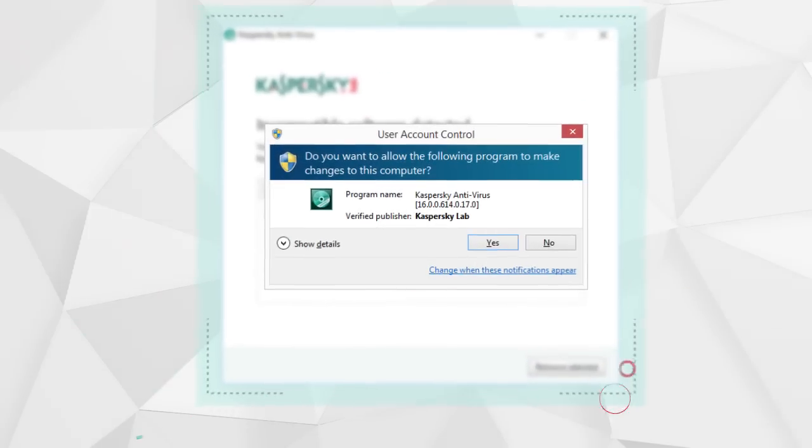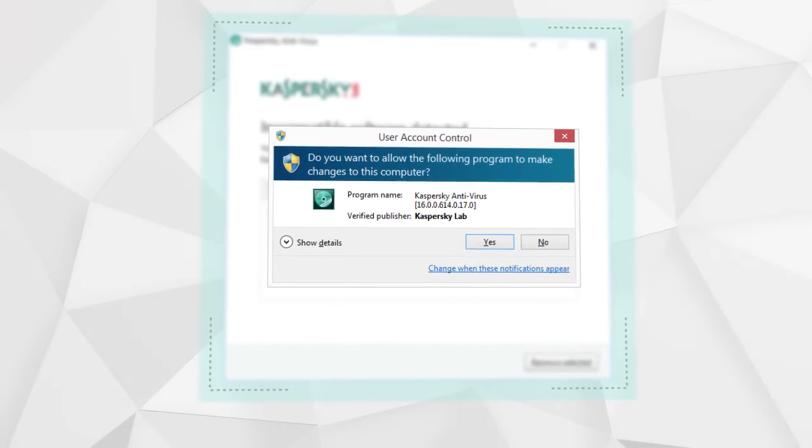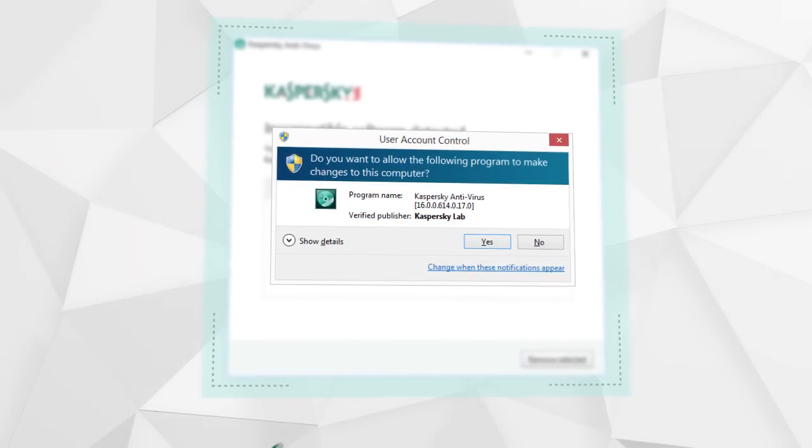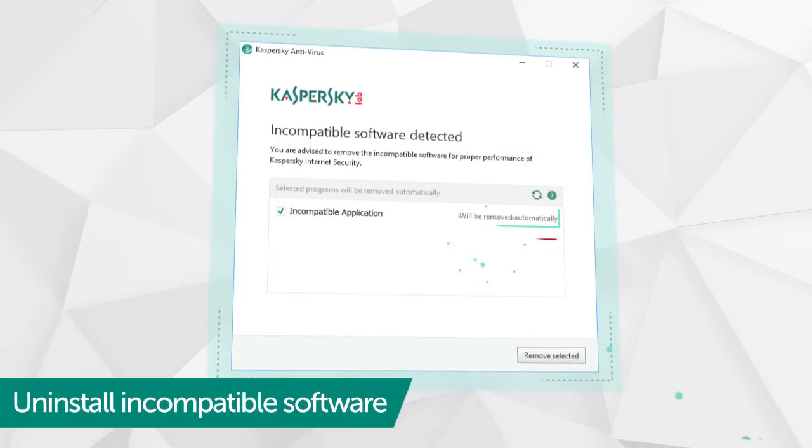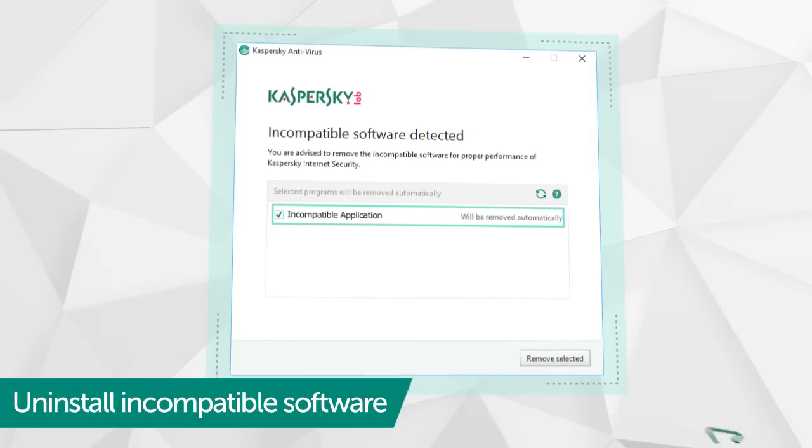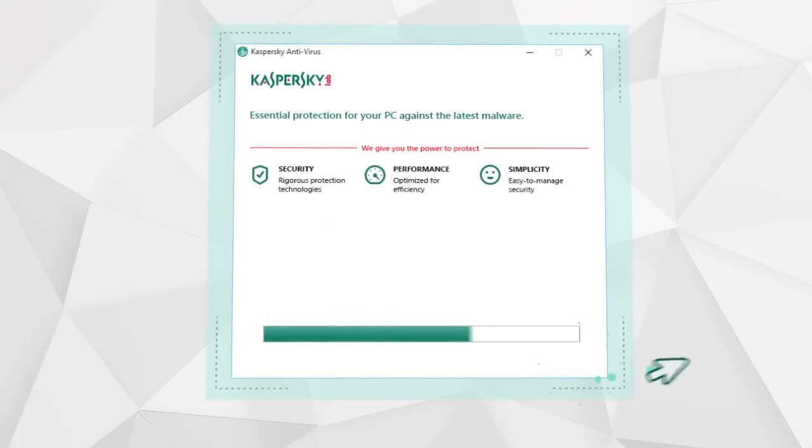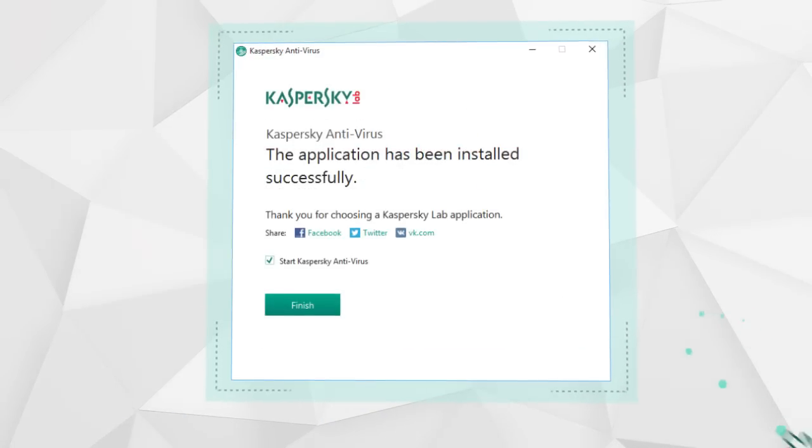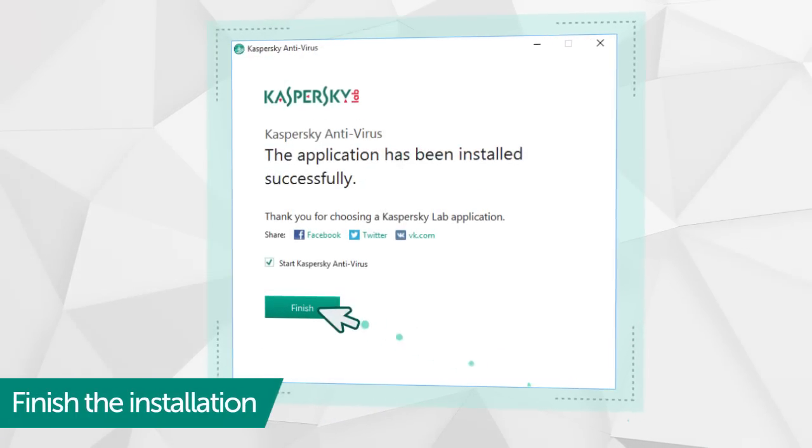Allow the installation in Windows User Account Control and, if incompatible programs are detected, confirm their automatic deletion. Wait for the installation to complete, then run Kaspersky Antivirus.